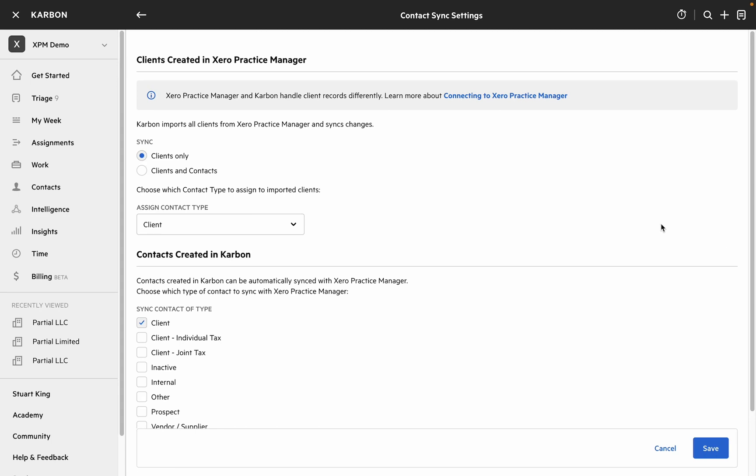The most important setting on this page is whether you want to sync clients from XPM or clients and contacts. The default is for clients only and that's what we recommend to start with.